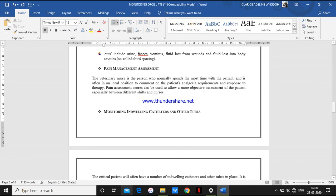Pain management assessment is also another type of monitoring. Some patients who are in coma will not be able to express their pain. For stable patients, we have to ask and assess their pain — how much pain are they having out of 10 — by using the numerical pain rating scale, asking the patient from 0 to 10 how much pain they are having.